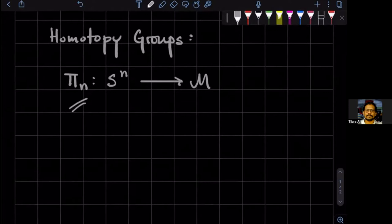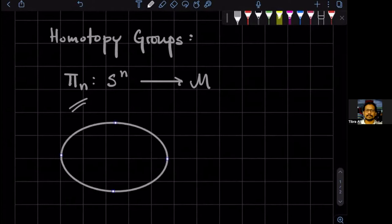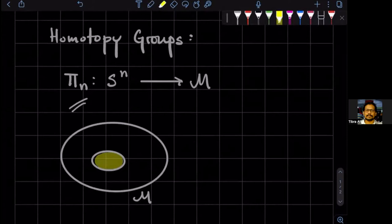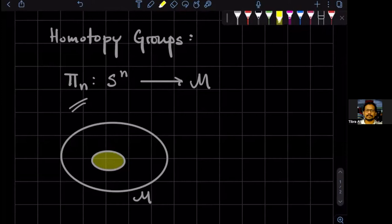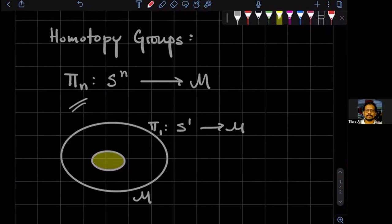So for example, suppose we have some space, say M, such that it has a hole in it. So the thing in the middle is not part of the space. Okay. And you are looking at all the maps from, say, S1 into this space. Okay. And that group is going to be called Pi 1. So that you can have all possible embeddings of S1 in this space, right?